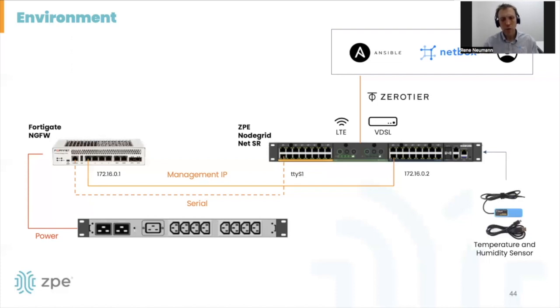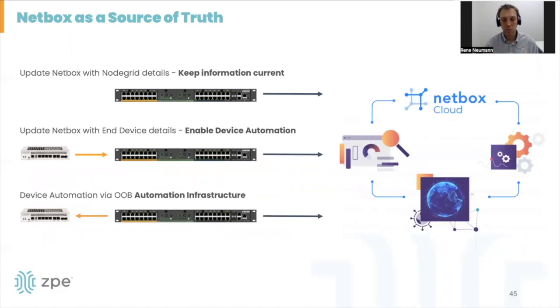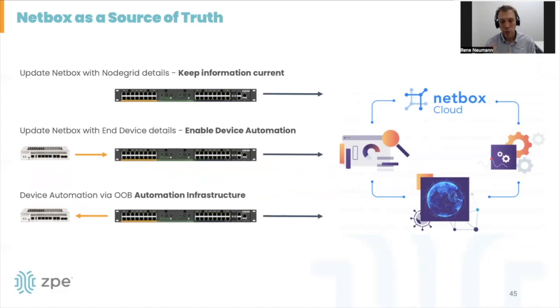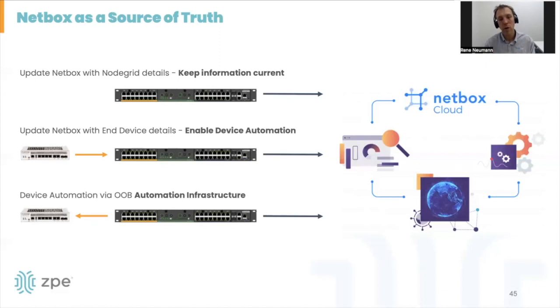In the very first part of the demo, we're just going to focus on the NodeGrid and the Netbox environment. What I really want to show you is why you want to integrate a NodeGrid service router solution with a Netbox environment. Netbox is a source of truth solution which is quite common. We have quite a lot of teams and organizations using it. What we want to do first is just update Netbox with standard information.